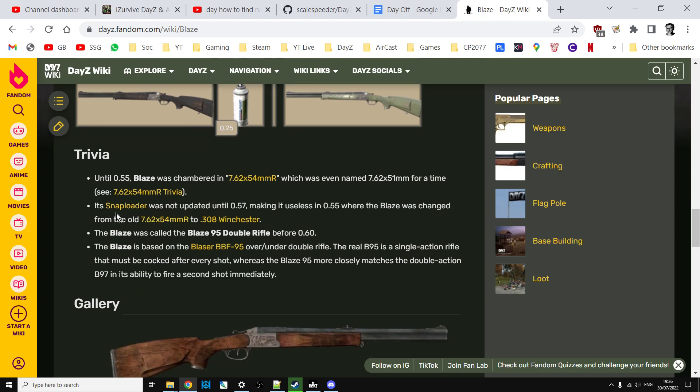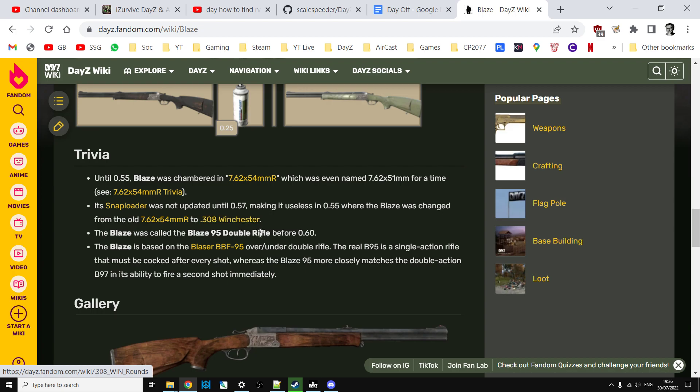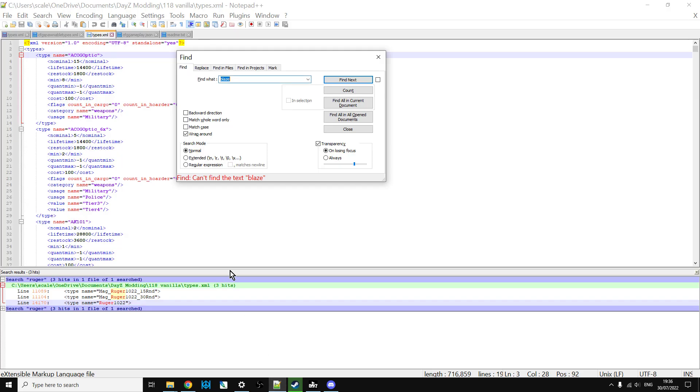Here we go, its snap load was not updated to .457 making use in .55 where the Blaze was changed from the old 7.62x54 to .308 Winchester. Ah here we go, so that gives us a little bit of a clue, so it uses .308 Winchester. So I tell you what, why don't we go back here, let's do a search instead for Winchester.